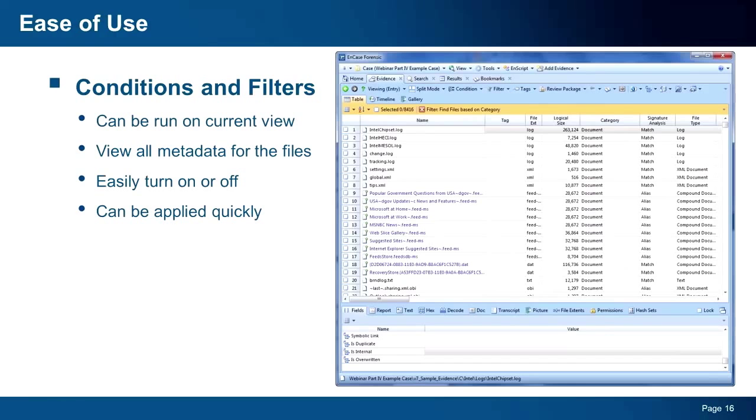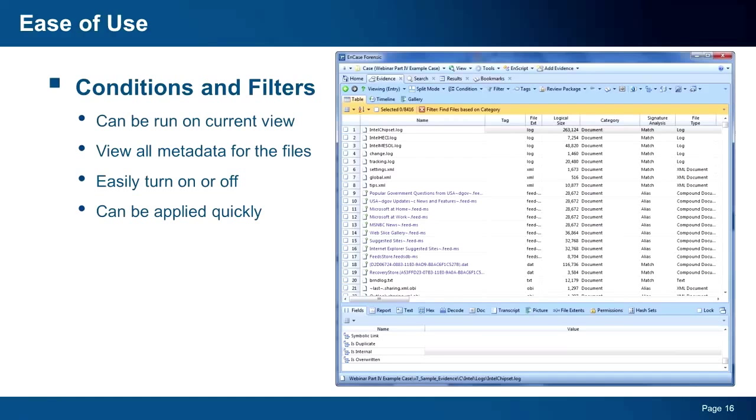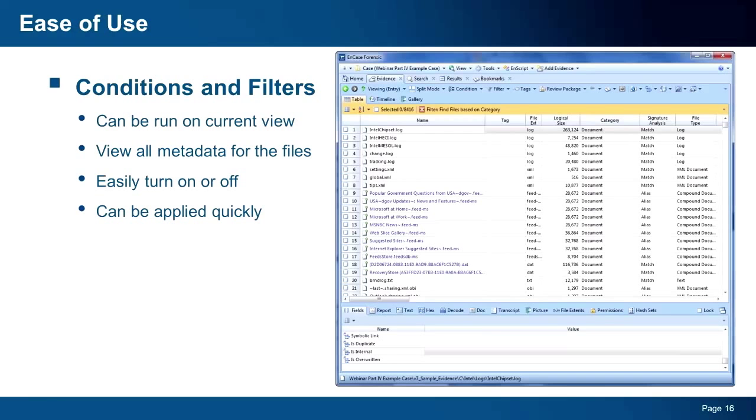When run against the current view, the current view you're looking at in EnCase, you will see a new toolbar showing the filter that is in place. Now, when you first apply a condition or filter, you will be switched into a table view. However, if you prefer, you can change the default view to your liking. The filters and conditions run against the current view are using the data that is loaded into memory, so applying a filter or condition will be very fast. The other benefit now with this capability is that you can view all of the metadata of the files in the current view, compared to the subset that is shown in the results tab.